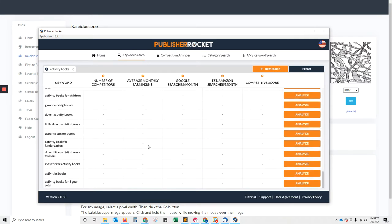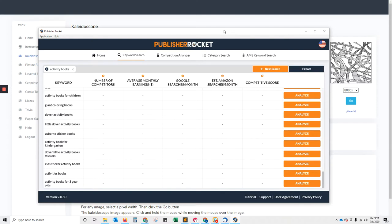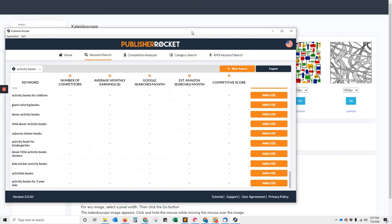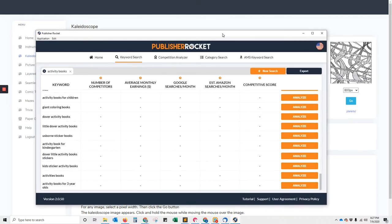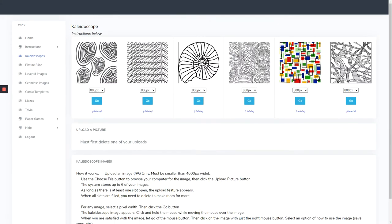The problem I have with activity books is they take so long to make. That's where I get hung up. But I have found a way, and I'm going to show you a preview. If you're interested, sign up through the link below because it hasn't been released yet. It's going to be released in a few days this coming week. I'm going to get you guys exclusive access to what I've got here: a piece of software to help make activity books.